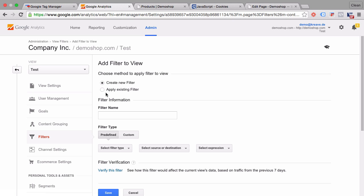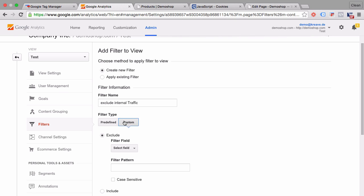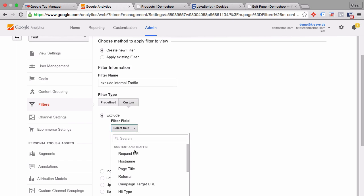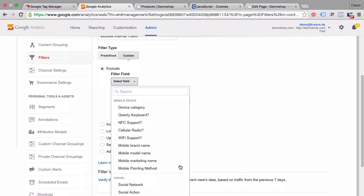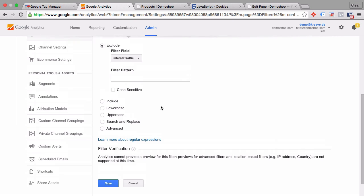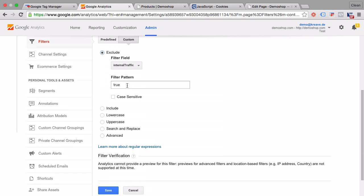And this new filter will exclude internal traffic, which is based on a custom functionality here which will look at the field. And we have down here our custom dimensions, internal traffic. And if the internal traffic equals true, then our traffic will be excluded.